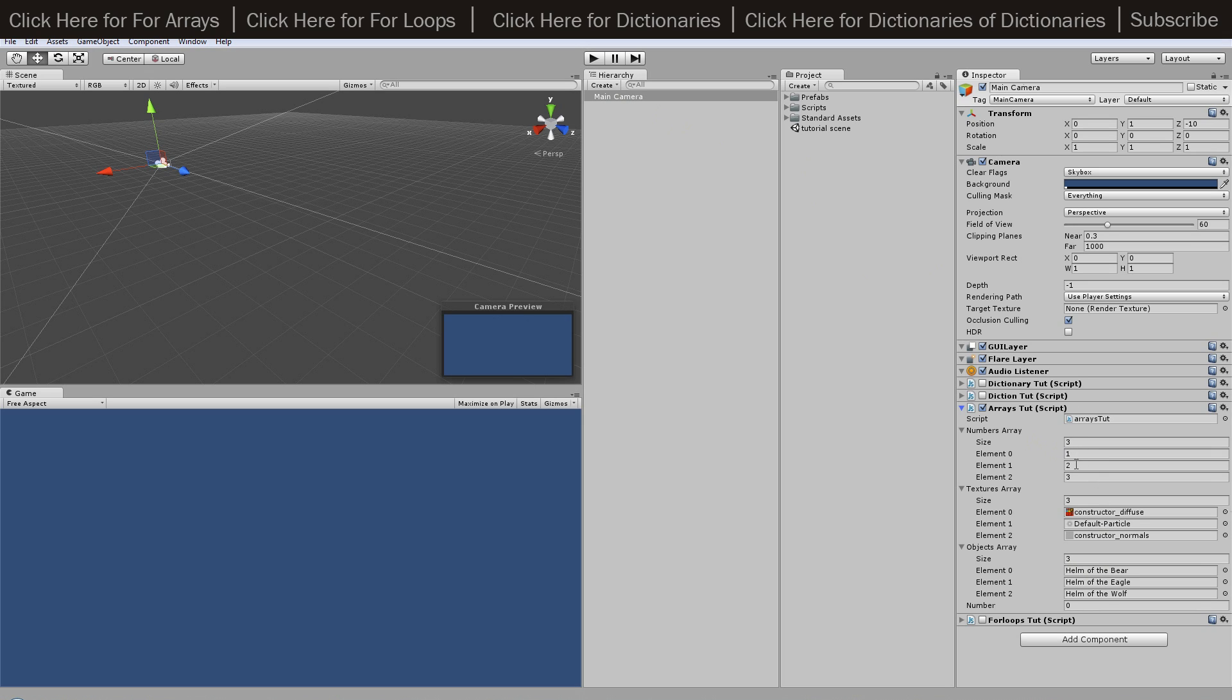So the integers got one then two then three, the textures have got three random textures, and the objects have just got three random prefabs I've got inside my project folder here. And then obviously the numbers variables down there as well.